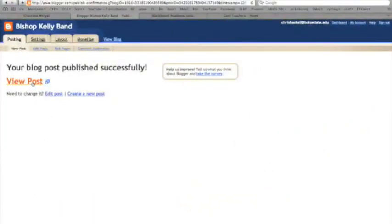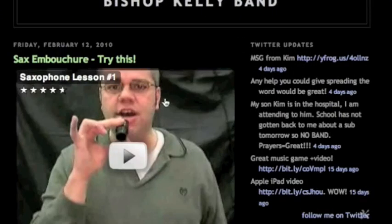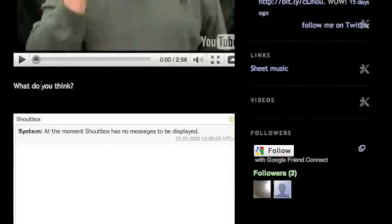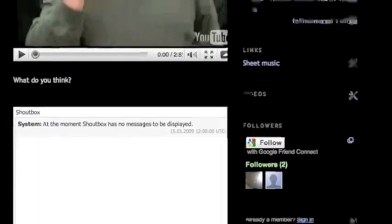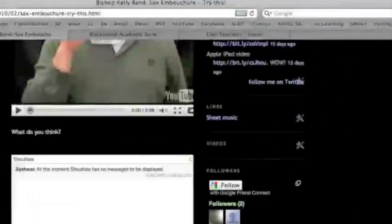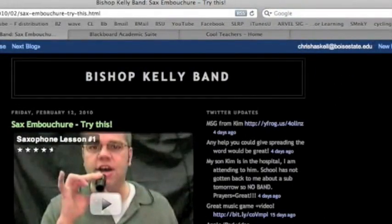And here's what it looks like. I've got the video. I've got the question, what do you think? And I can have people interact with that, signing in their name, and leaving their message right there. It's a pretty fantastic tool.